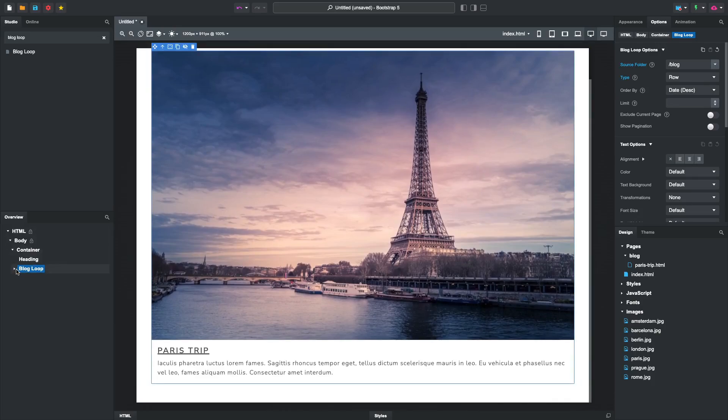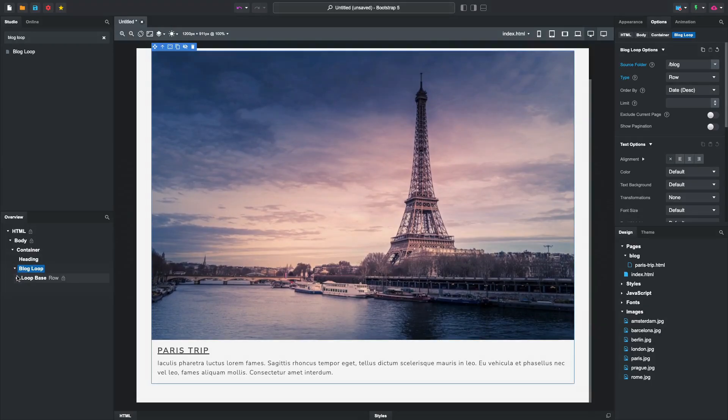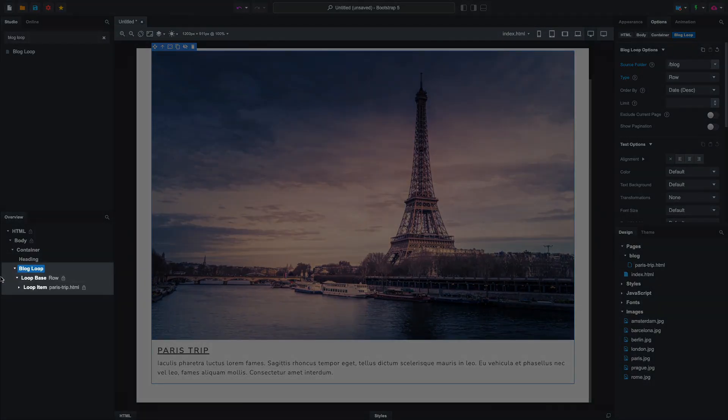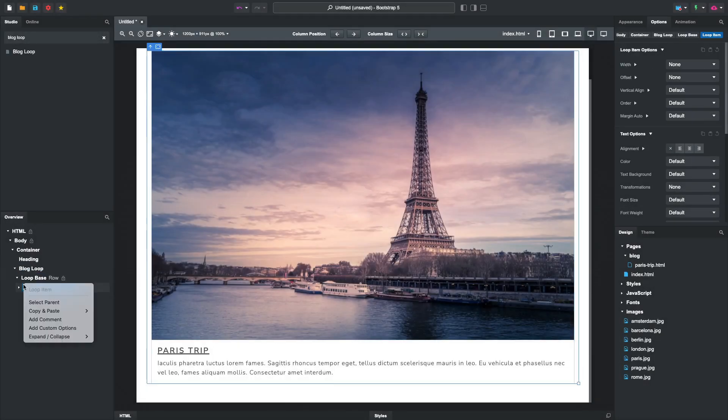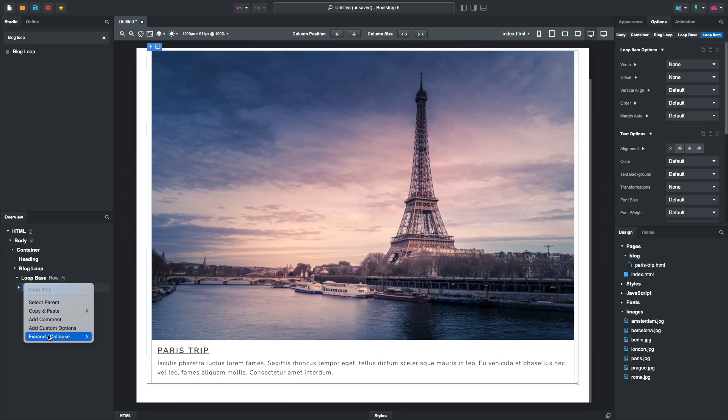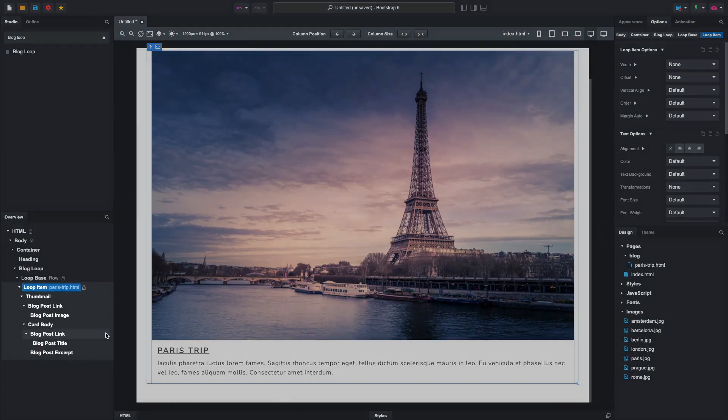When we expand blog loop, we see a loop-based component with individual loop items, one for each page. Inside the loop item, we have the same special blog post components.